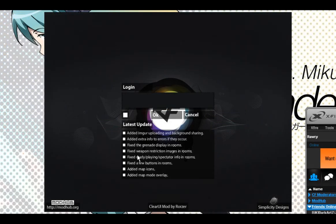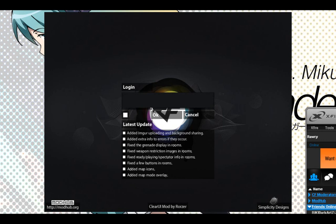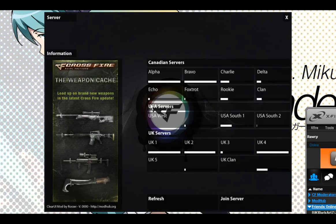It's got the list of changes to ClearUI in general, along with the client changes so you know what's happening. It's better to keep you informed than see things changing and people going, what?